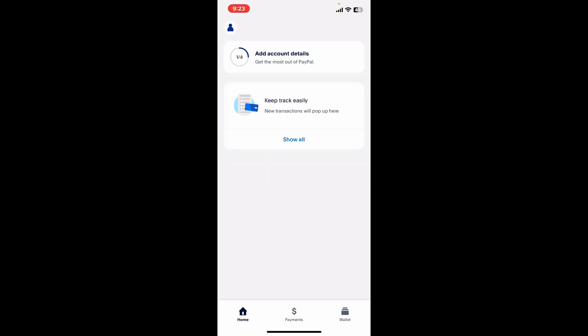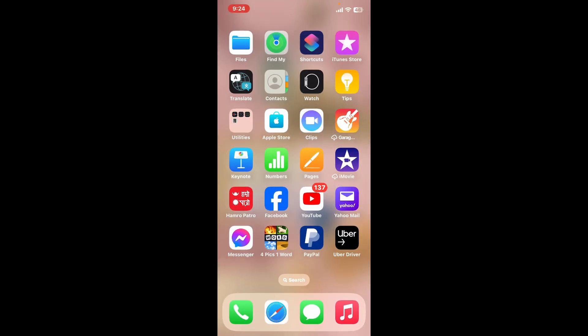If the problem still continues after doing so, the next thing you would want to do is to force close your PayPal application. Drag from the bottom of your app interface and then you will come across this app card. Push the app card upwards and release in order to force close the PayPal app. Once you force close the app, launch it open again to see if that fixes the issue.